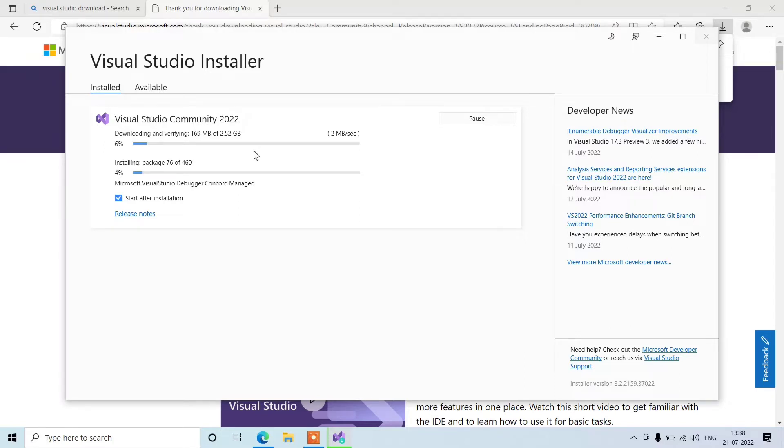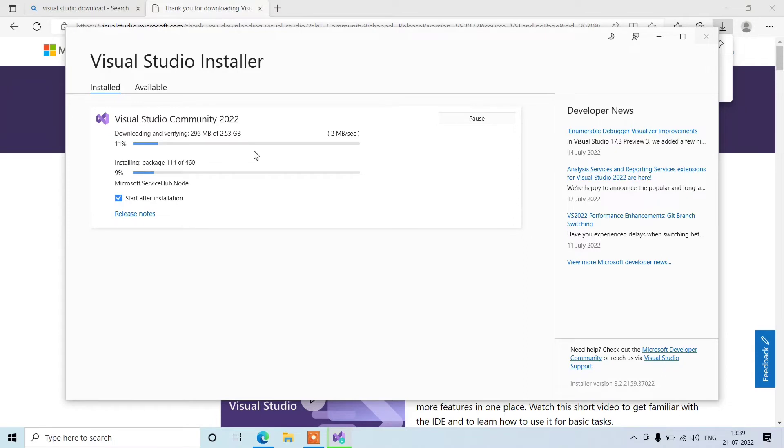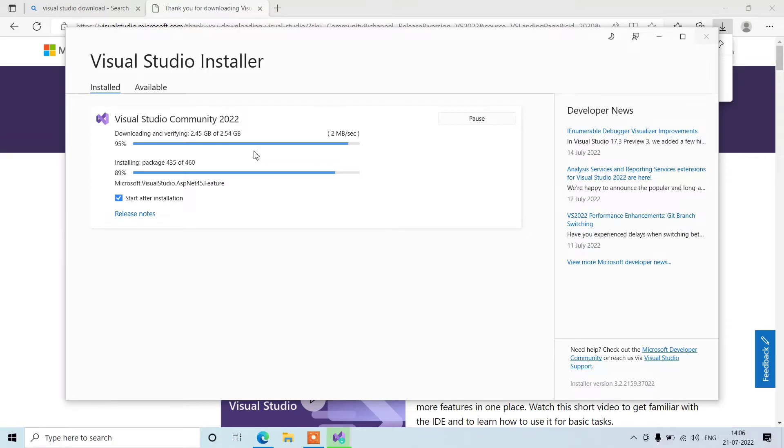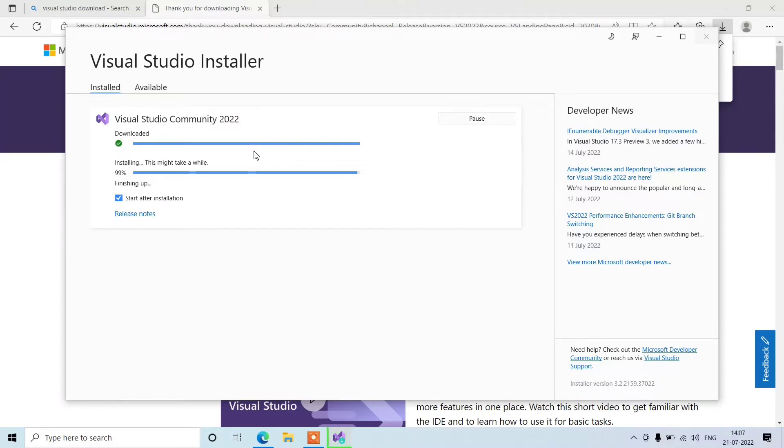I have provided this video in 8x speed, so let's see how much time it will take to complete.